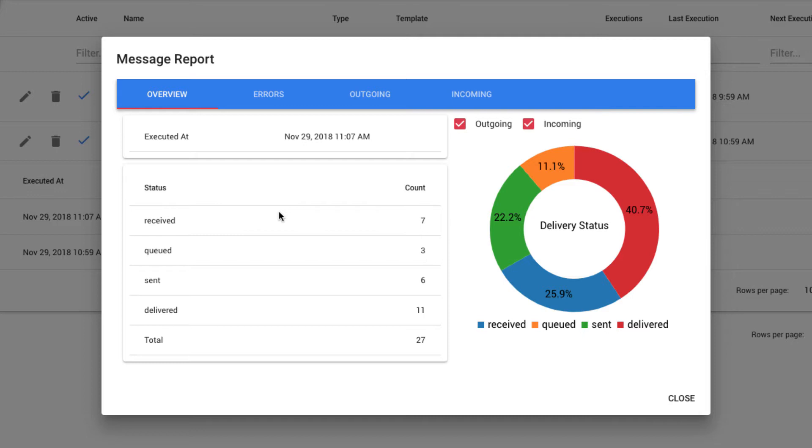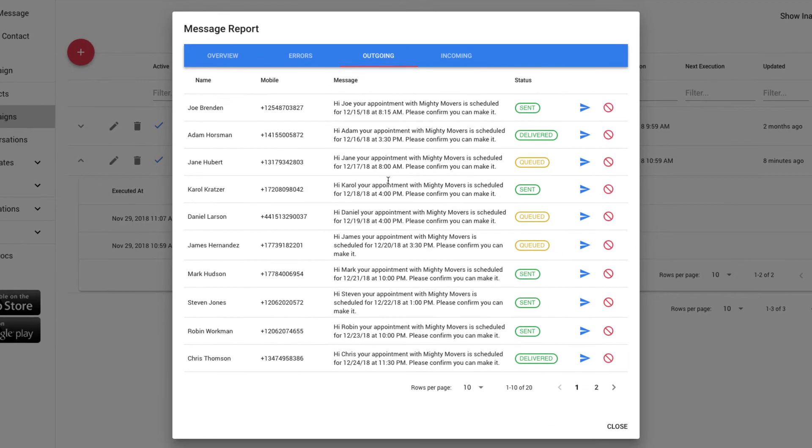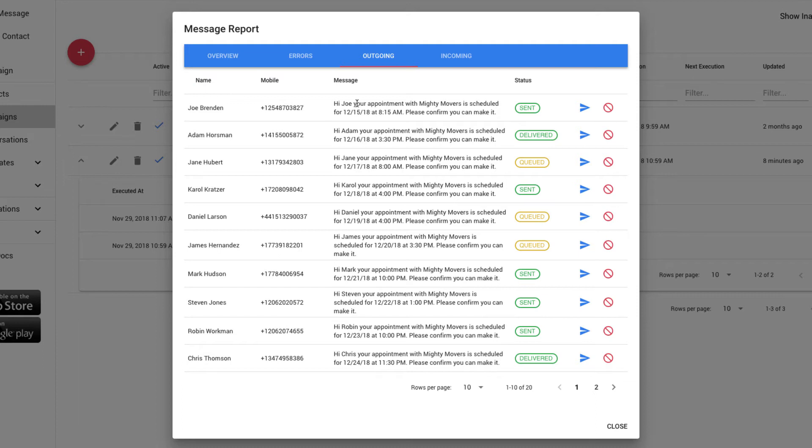To get a sense of the messages that were sent out, I can click on the outgoing tab and see the messages that were sent to each individual. Let's look at Joe, for example. Here we can see that the message has been personalized by adding his name, his specific appointment date from the Excel file, and his appointment time, and the status is sent.